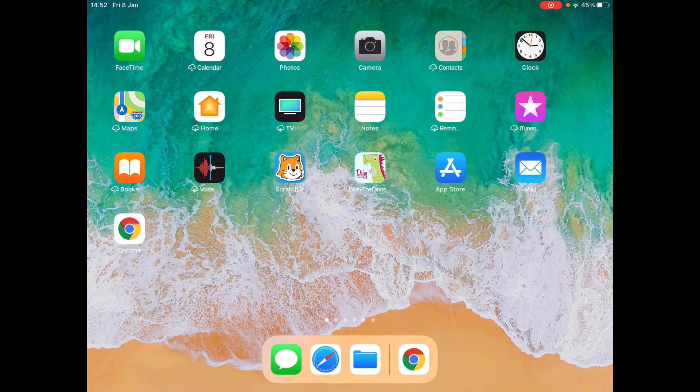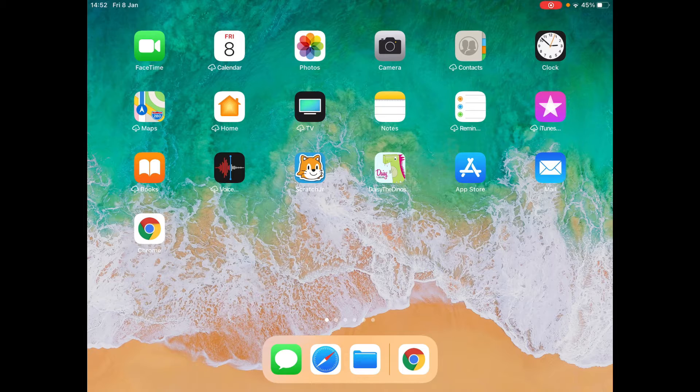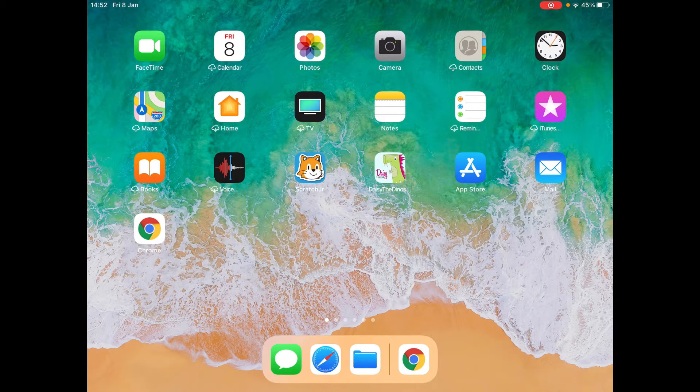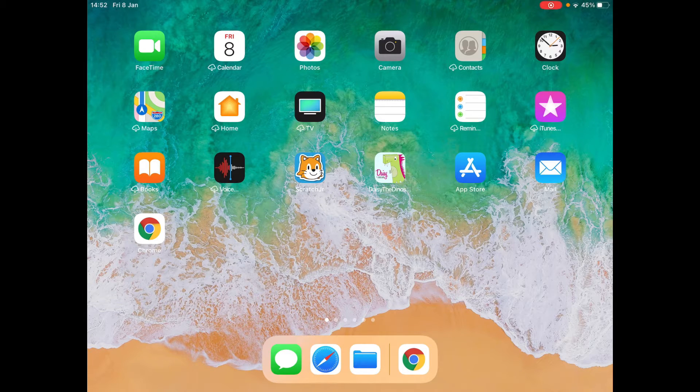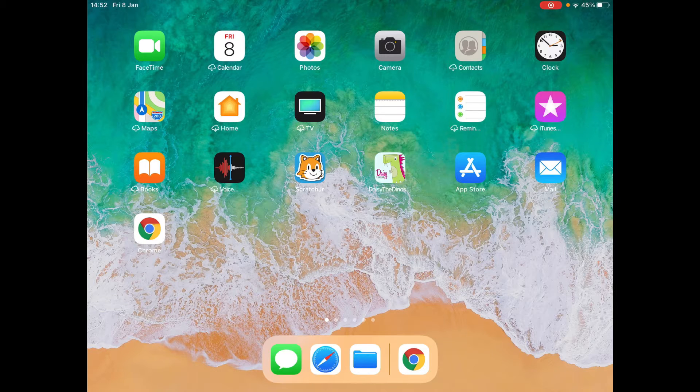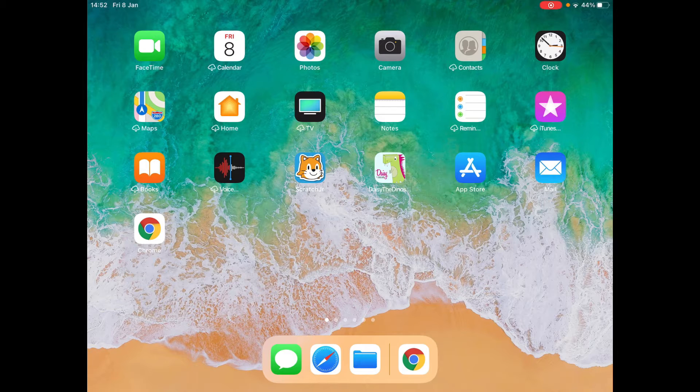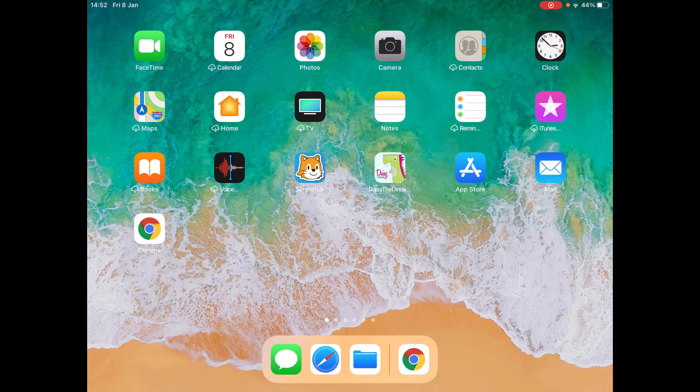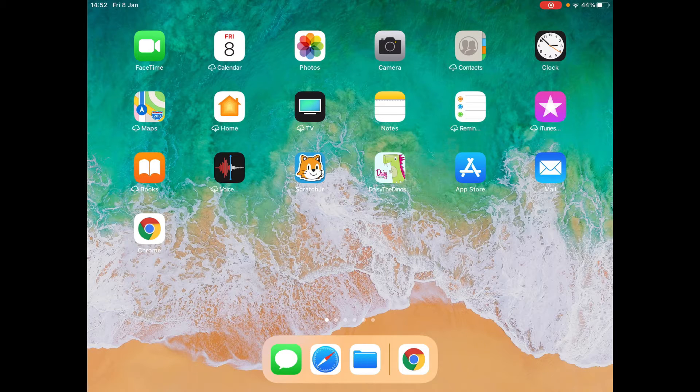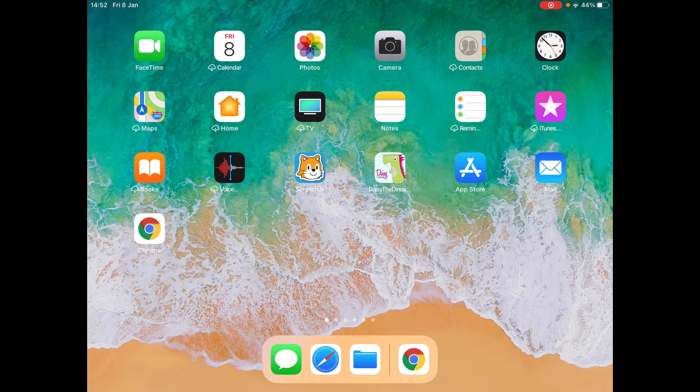So on this main screen, you can see I've got some different icons. We're going to use the second one from the left at the bottom, which is called Safari. You could also use Google Chrome, or you can use Firefox or Microsoft Edge, because we're just going to use the internet. We're going to browse the internet, so these are called internet browsers.